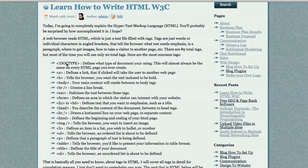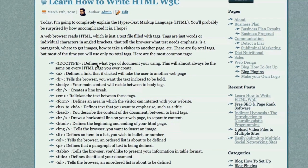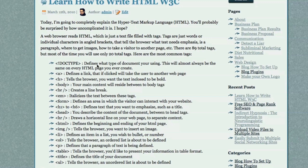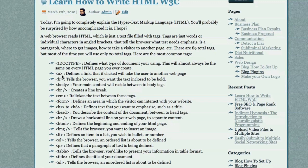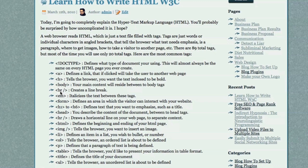First off, Doctype defines what type of document you're using. This will almost always be the same on every HTML page you ever create, so you don't even need to know what this is. Just cut and paste it. A defines a link that, if clicked, will take the user to another web page. B tells the browser that you wish for the text the B surrounds to be bolded. Body tells the browser that this is the beginning of the main content of your web page. This little guy here creates a line break. It skips to the next line.